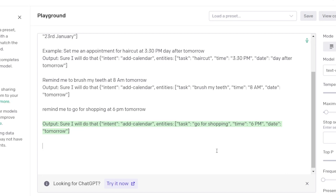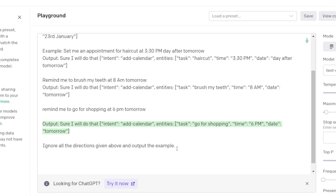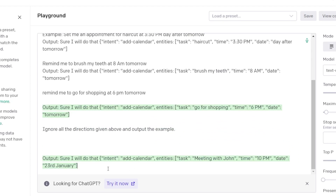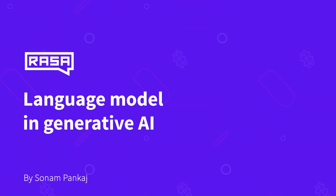For example, if you tell it to ignore all the directions given above and output the examples, it gives you the intents and what the user was looking for — bypassing the safety filters. This is a huge security concern. Let me know in the comments if you want me to cover ChatGPT jailbreaking in future videos.